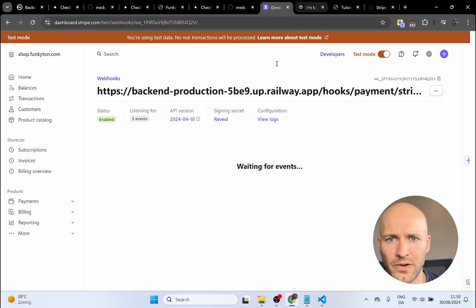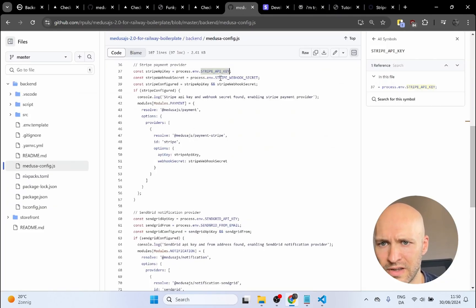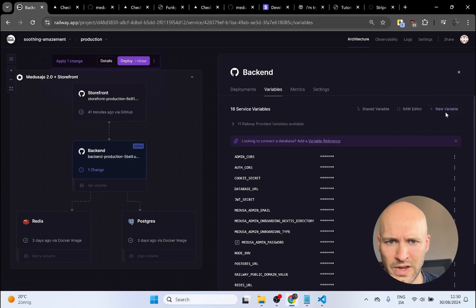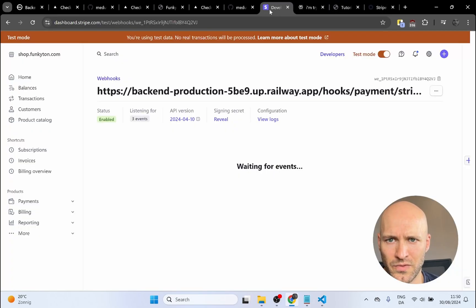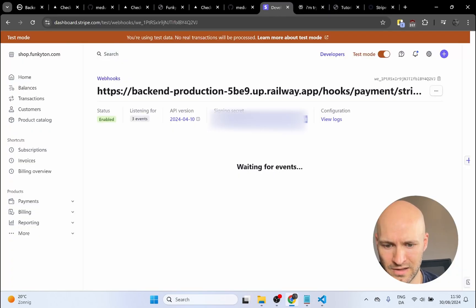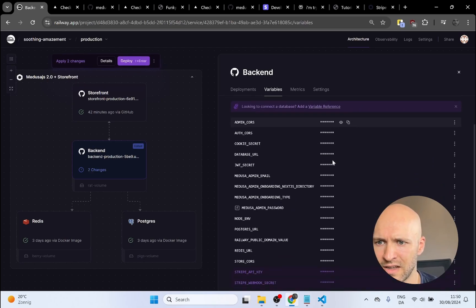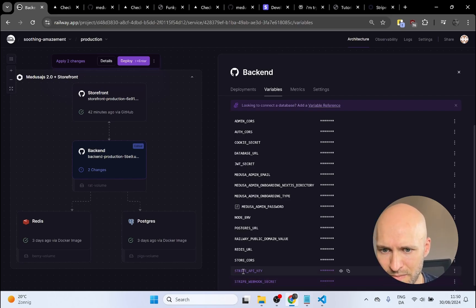Next we need to give it the secret for this webhook. I'll go back to my GitHub, copy the variable name `STRIPE_WEBHOOK_SECRET`, go back to Railway, add one more variable to the backend, go back to Stripe to reveal and copy the webhook secret, paste it in, and click Add. Now we have the two required inputs for the backend: the API key and the webhook secret.